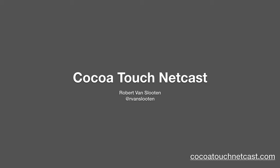Welcome back to CTN. I'm your host, Robert Van Sleuten. Let's talk about view controllers.